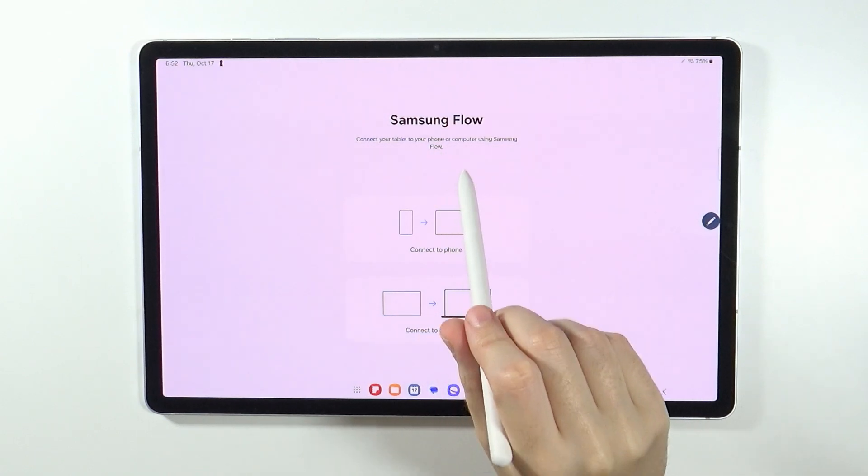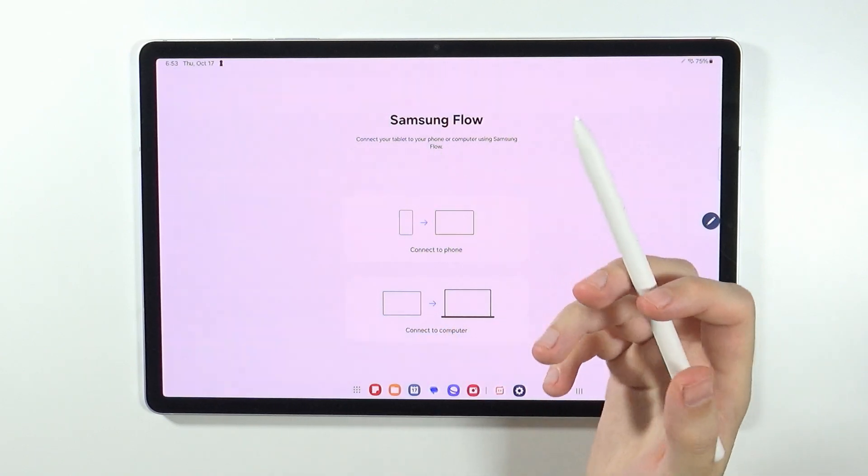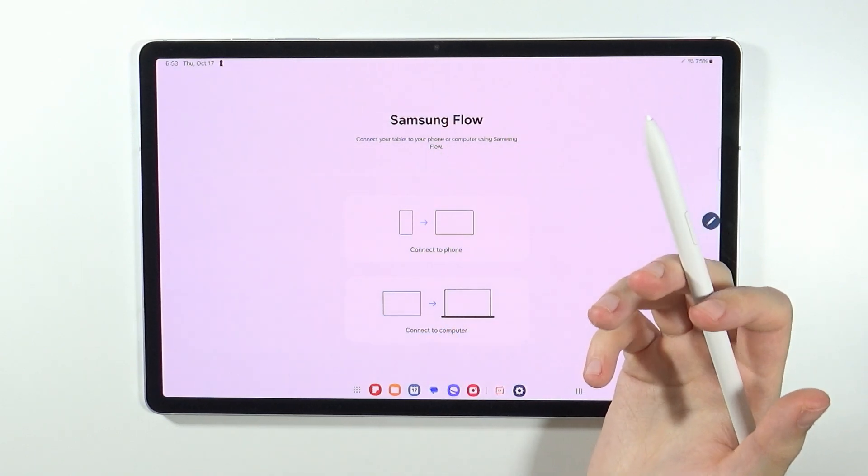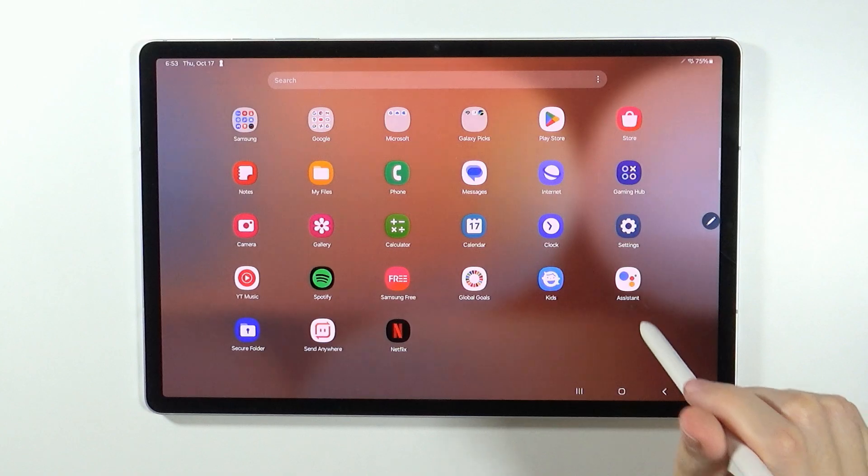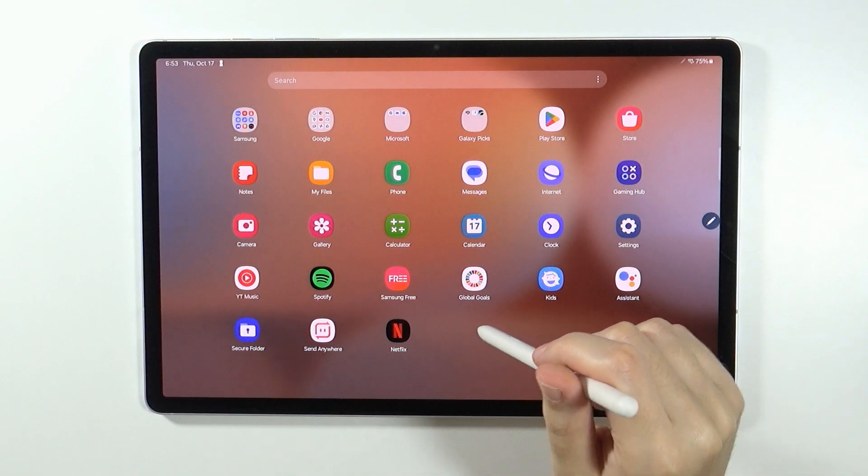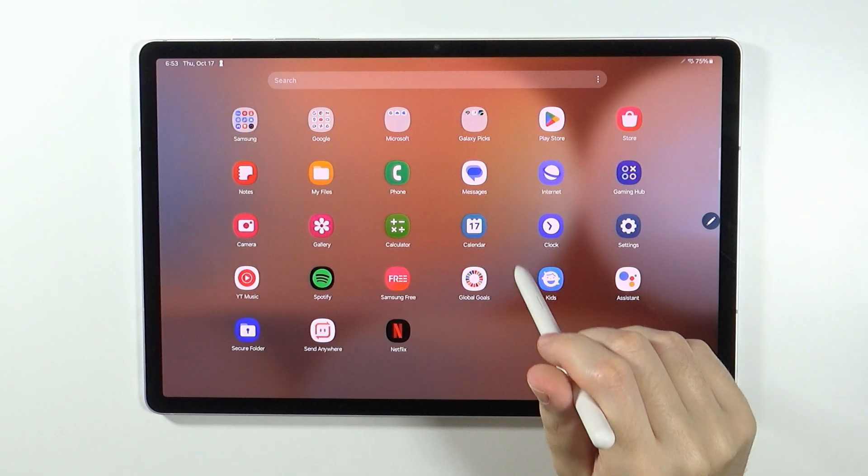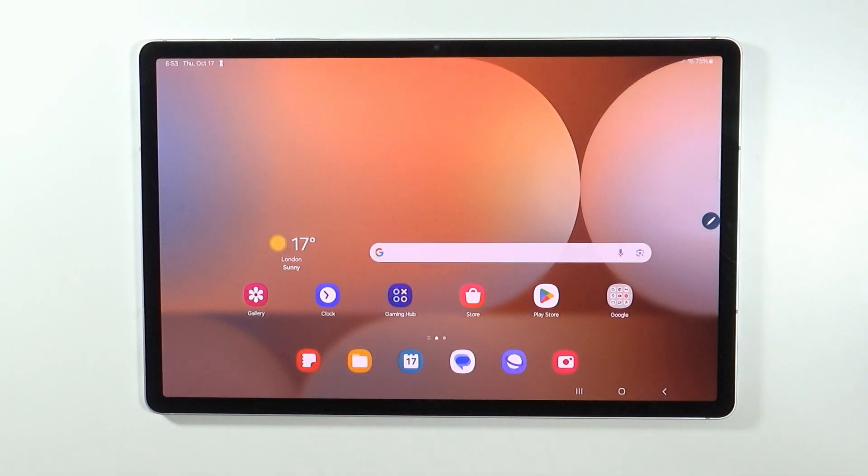And of course, if you don't have Samsung Flow app on your Galaxy smartphone, then you will need to download it from the Play Store on your device.